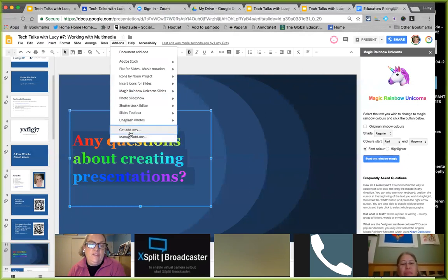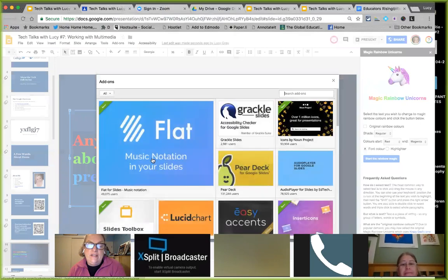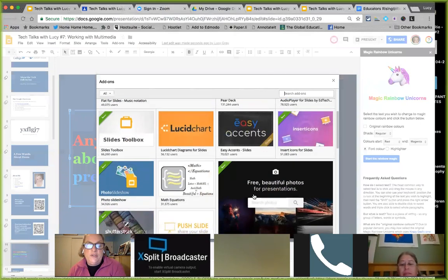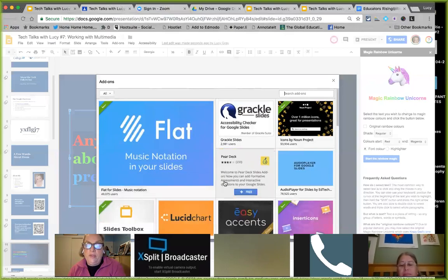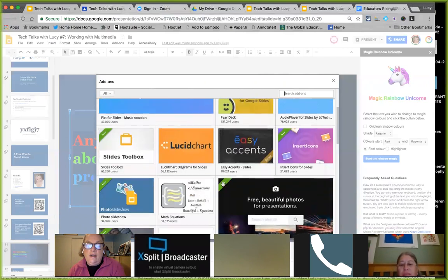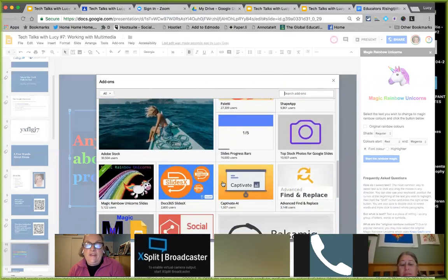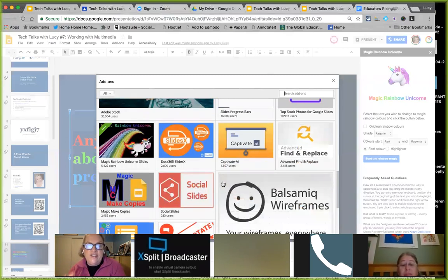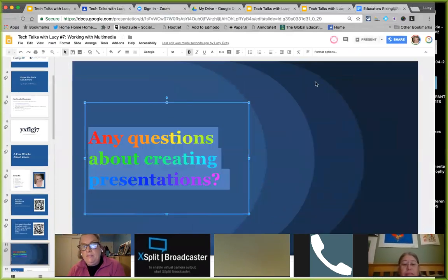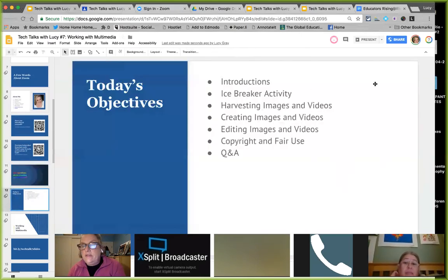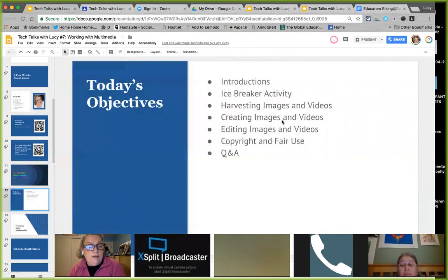There are lots of add-ons that do interesting things under the Add-ons menu — click 'Get Add-ons' and look through which ones might be useful. For example, there's one for music teachers, and Pear Deck is another popular one for formative assessment. There are many that may help you kick your presentations up a notch. This week we're going to be focusing on images and videos and talking about copyright and fair use.